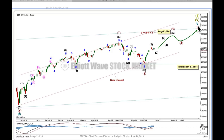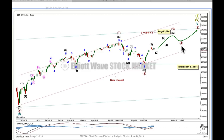If cycle 5 were to unfold as an ending diagonal — the only other possible structure — then all of its subwaves must subdivide as zigzags. This could be seen as a zigzag: A, B, C — so wave 1 could be a zigzag, wave 2 could be a zigzag, and we'd expect wave 3 to probably be shorter than 1, with wave 4 overlapping wave 1 if it's a diagonal. But for an impulse, wave 1 must be a five-wave structure as labelled here, wave 2 may be a complete zigzag, wave 3 needs to be a five, and wave 4 may not overlap into first wave price territory.